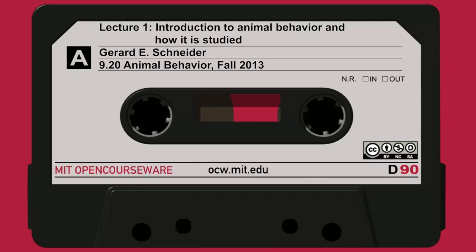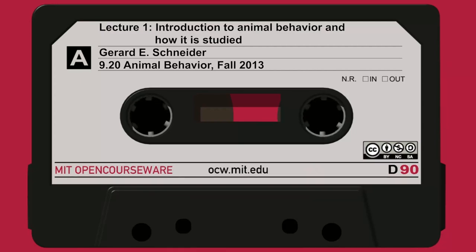This is 920. I'm Schneider, and this is the first class. I will just talk briefly about the organization of the class, the procedures, and the assignments. And then the last part will be a talk about various approaches to the study of animal behavior, and the main ones we'll be using in this class.